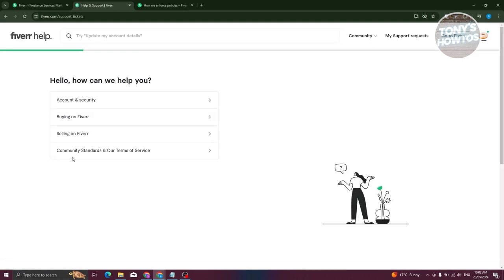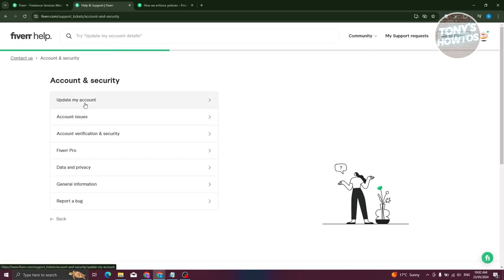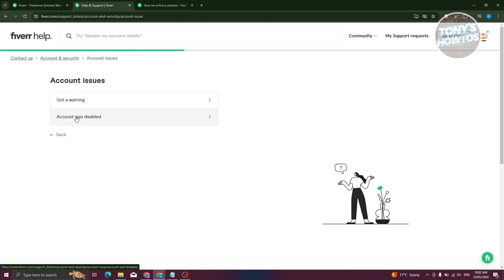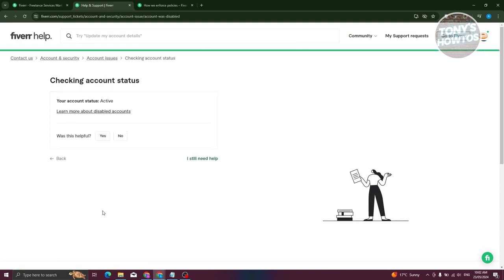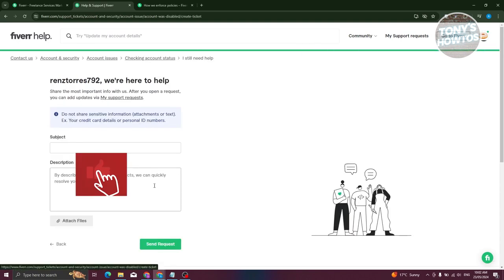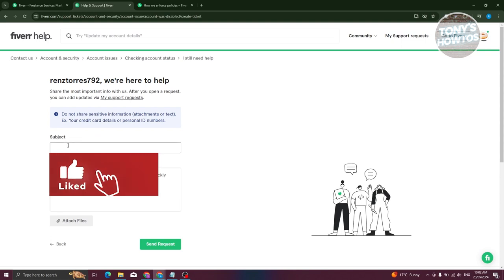And from here, choose Account and Security. Now from here, choose Account Issues, and from here choose Account Was Disabled.